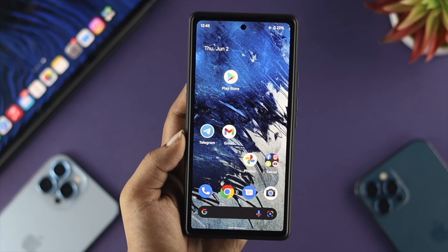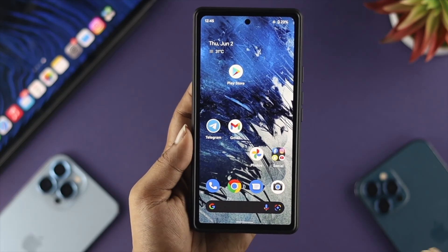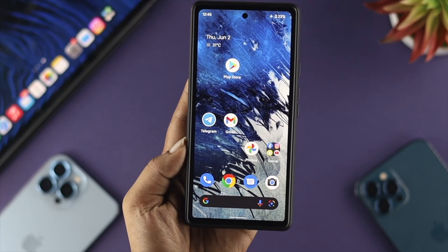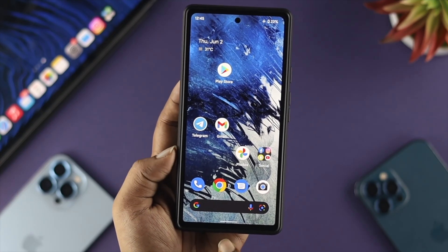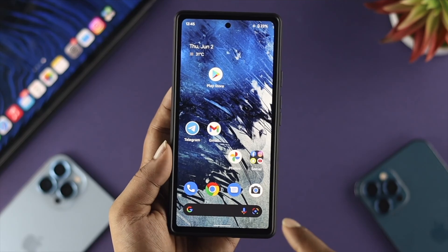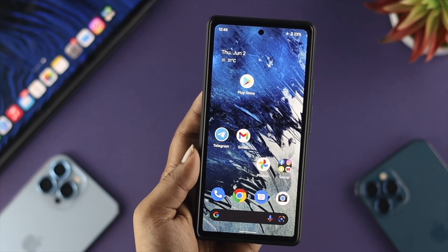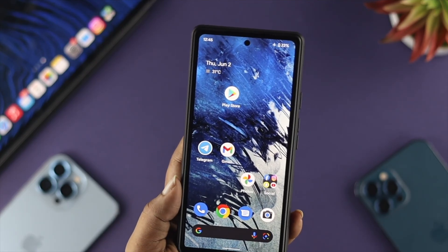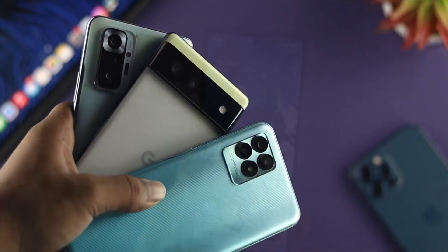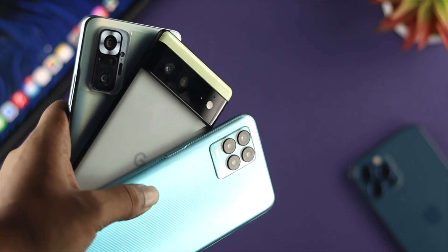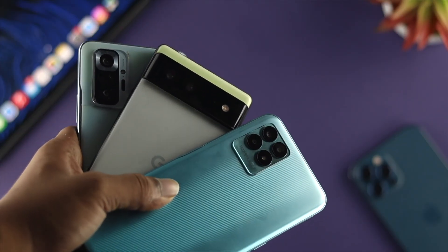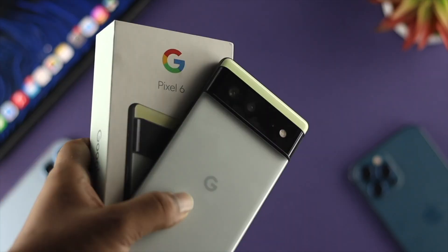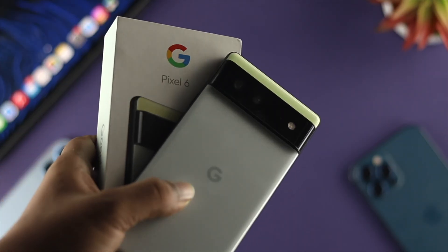As you can see now, we have completely removed the safe mode from our Google Pixel device. This is the same thing you can do on any Android device — we're using a Google Pixel 6 here.